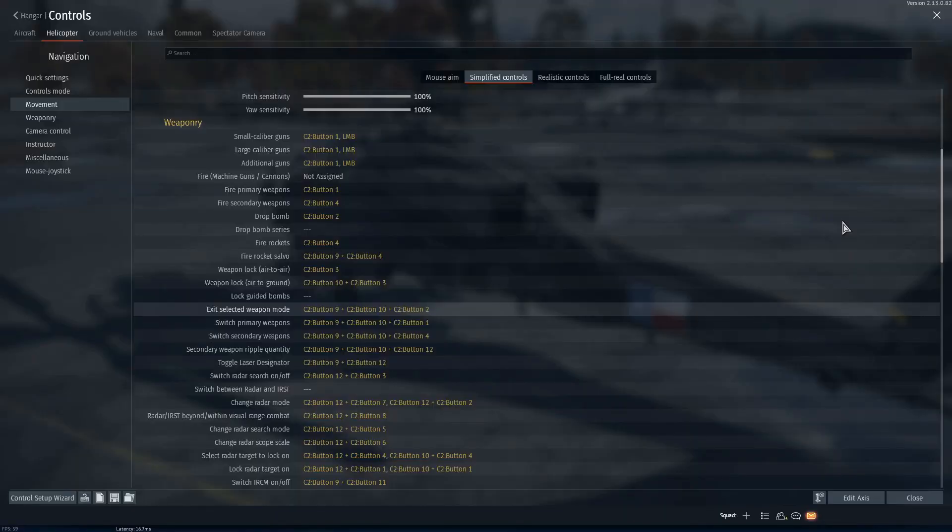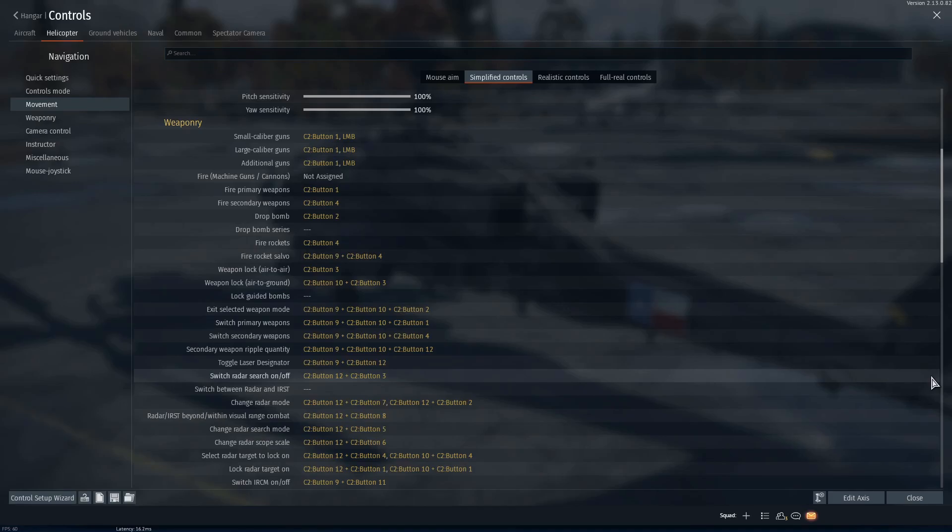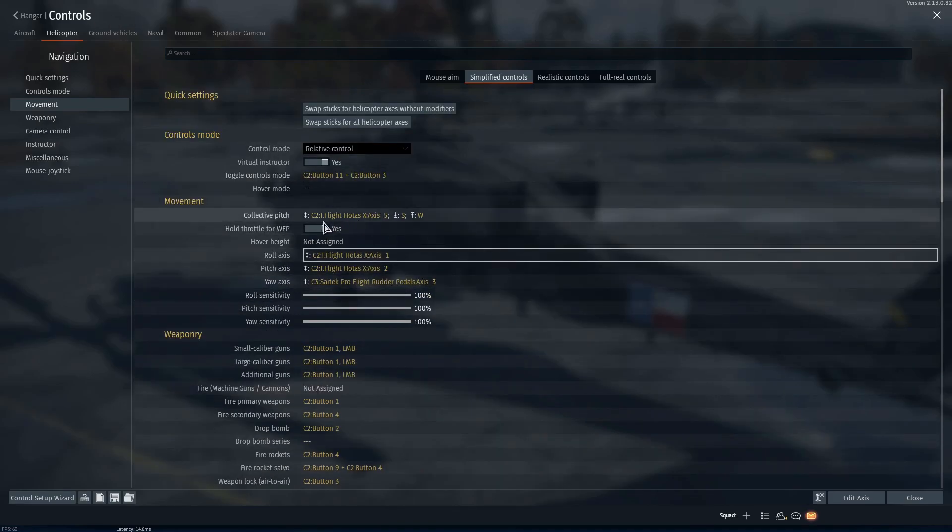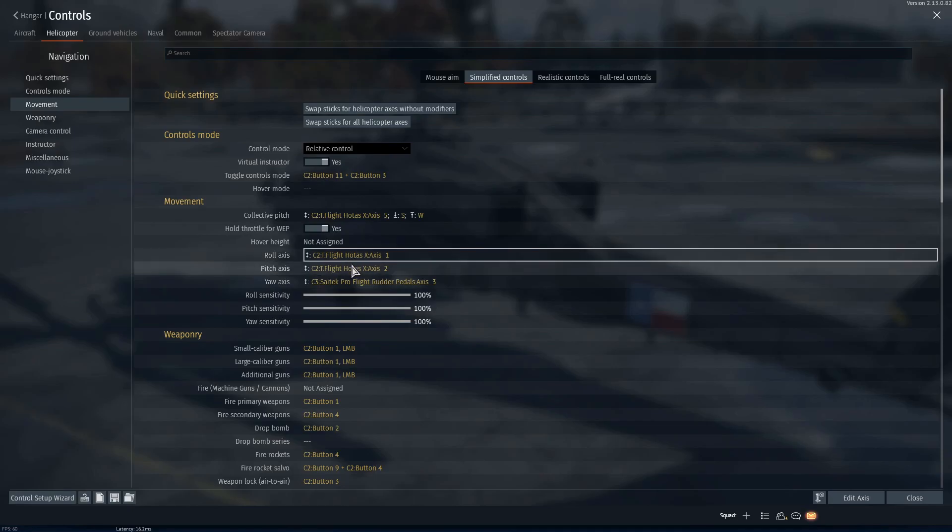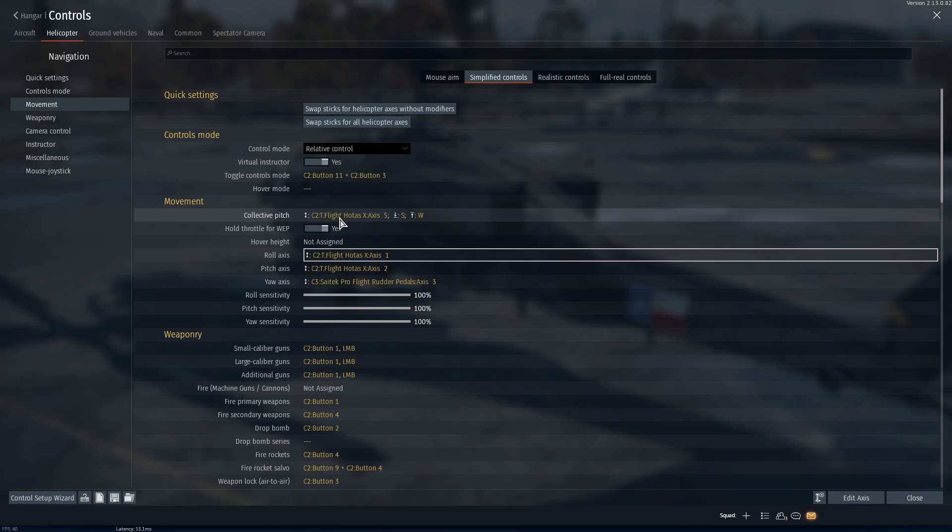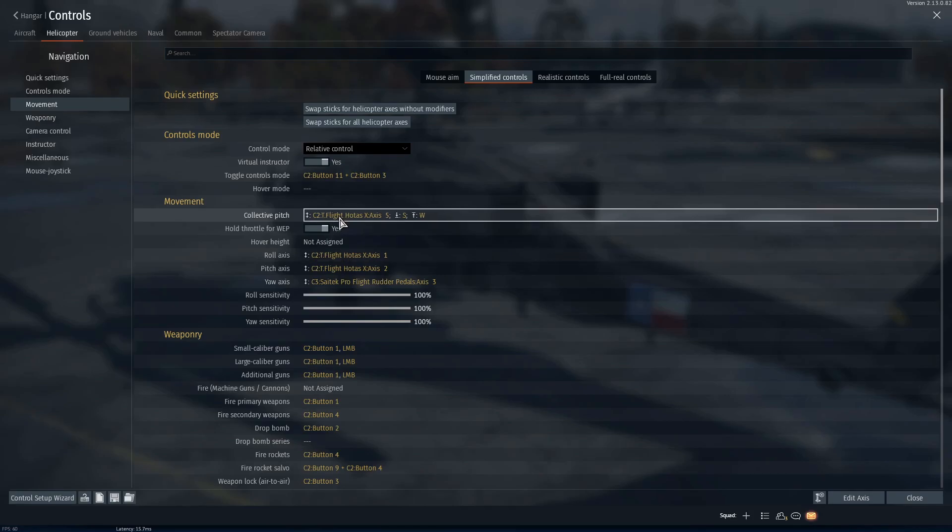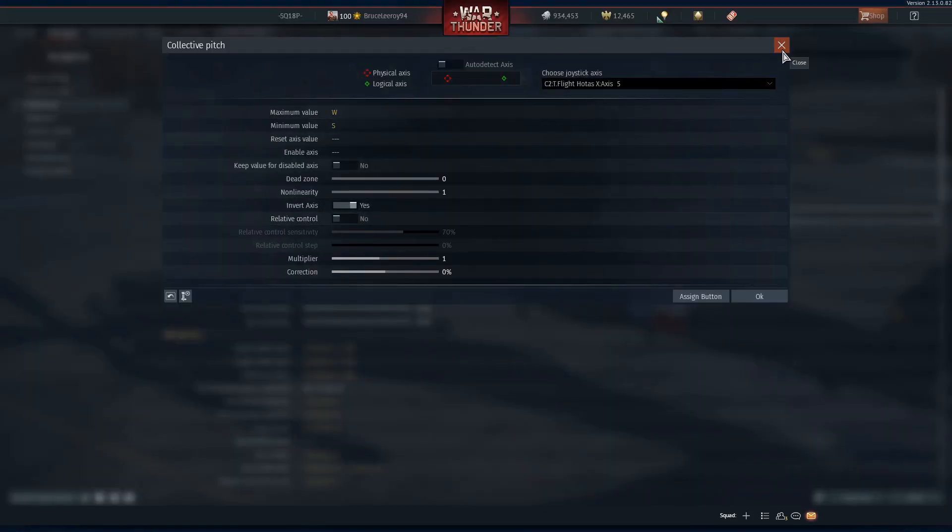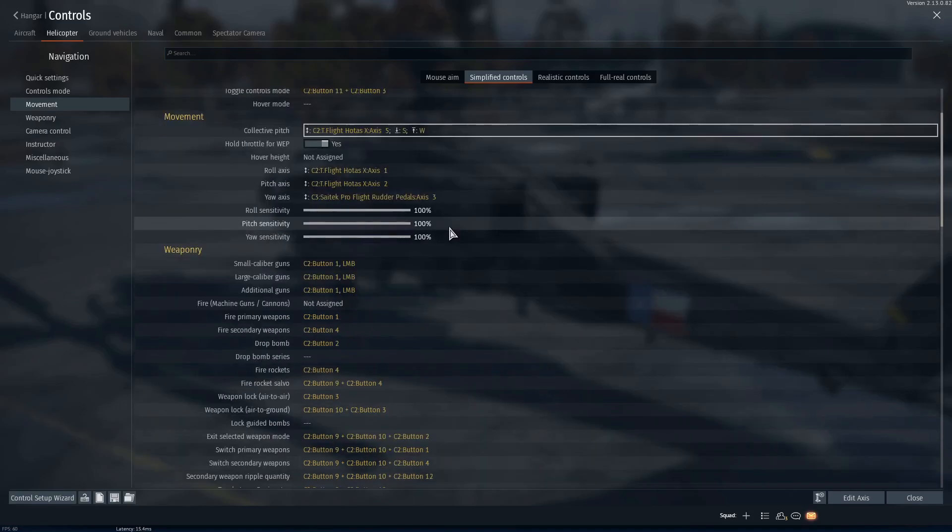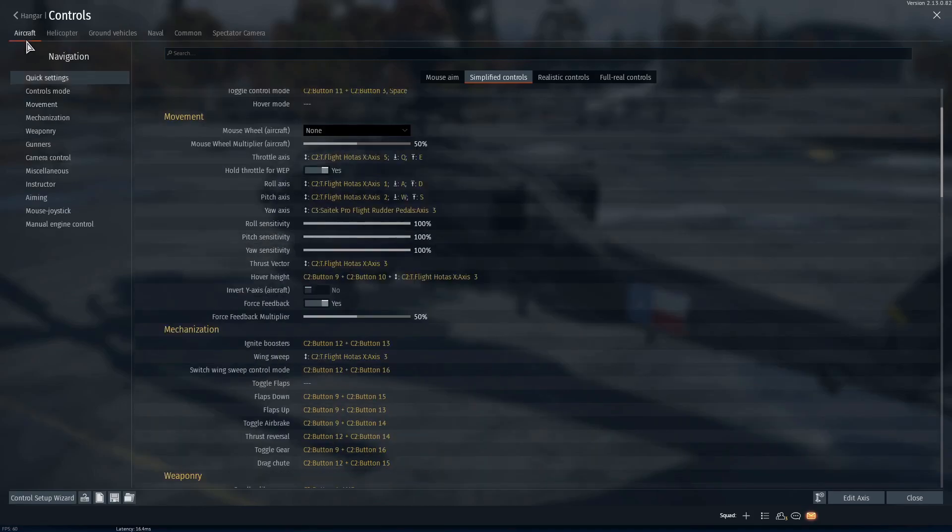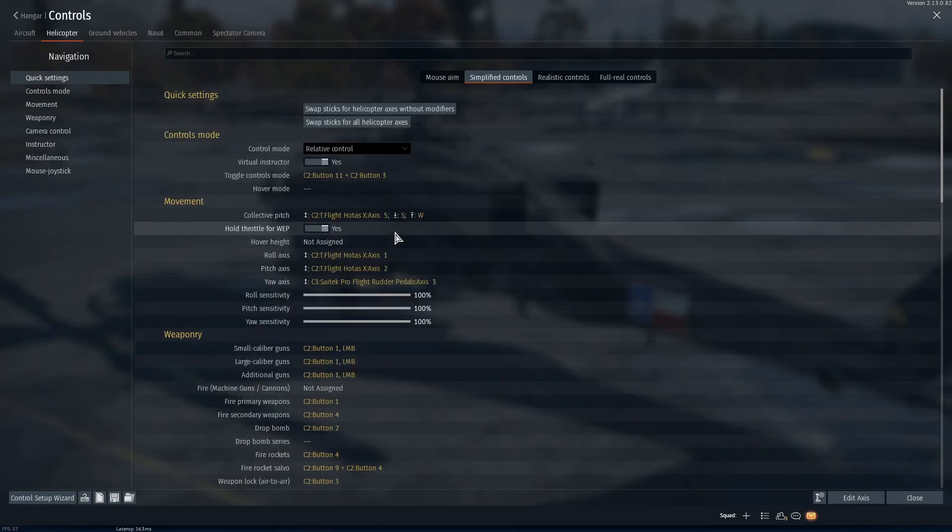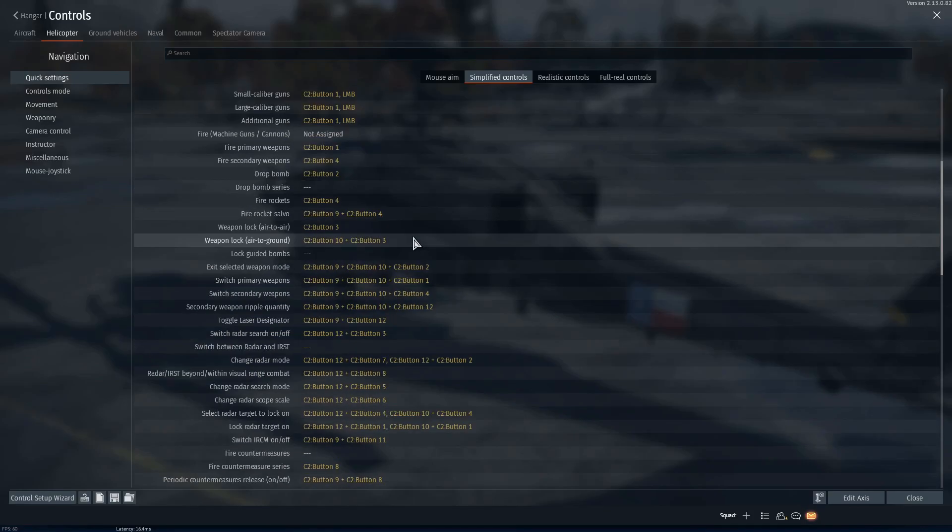The second thing you want to do is check your axes. Find out how many you will need and how many you have on your HOTAS. So for helicopters we have collective pitch, roll, pitch, and yaw axis. We're going to need at least three axes for these because you could get away with setting collective pitch to a relative control, but I highly recommend not doing that, especially for helicopters. You could get away with it for planes, but for helicopters it is a lot more beneficial to not set it to relative control.